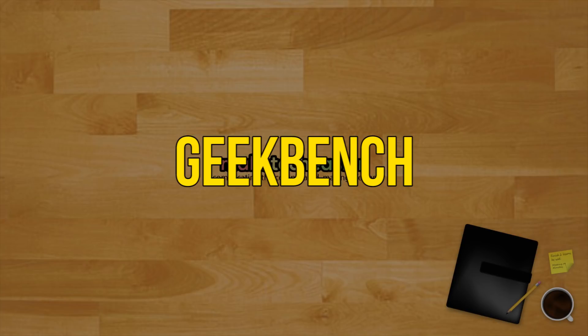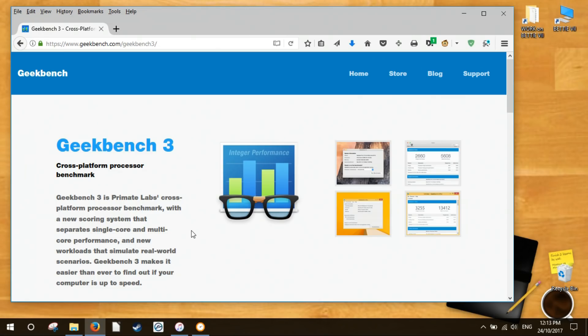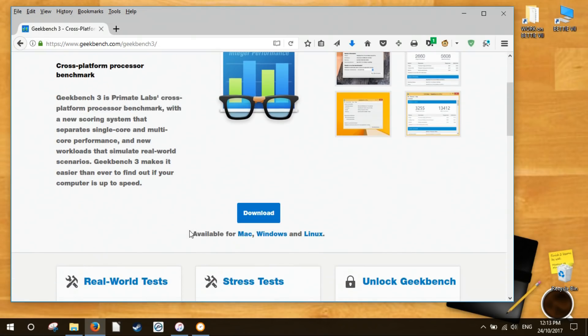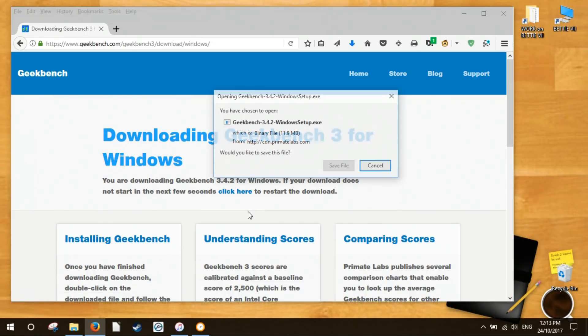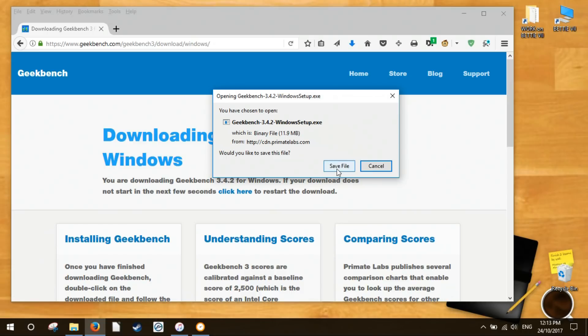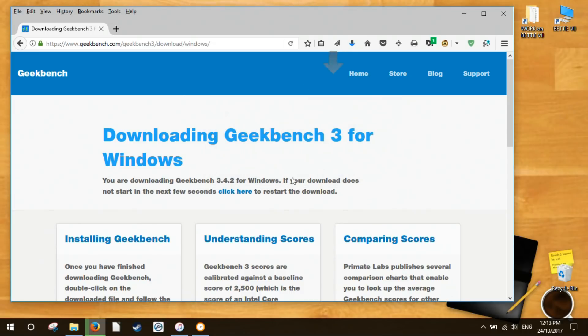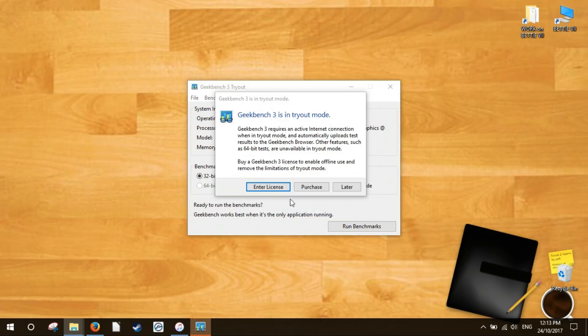Geekbench is another full PC benchmarking tool but with a catch. This one is cross-platform. With the cross-platform Geekbench benchmarks, you can do things like compare the performance of your PC to the latest flagship smartphones.